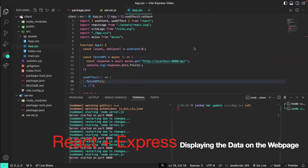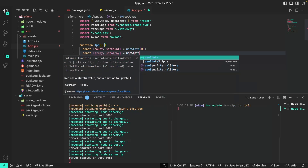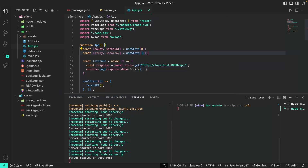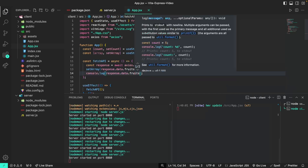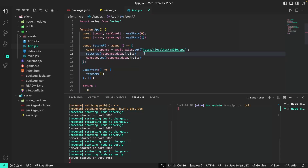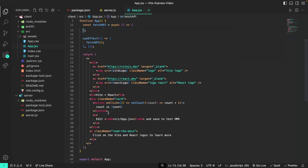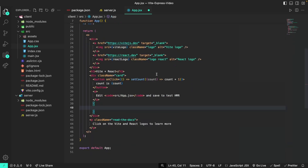Now we just need to display the data on the web page. To do that, I'm going to create a useState array — it's going to have an initial value of an empty array. After we've retrieved the fruits from our back end, we're going to populate this array with those fruits by doing setArray(response.data.fruits). This will basically get the fruits from the back end and set the array's new state to include them.